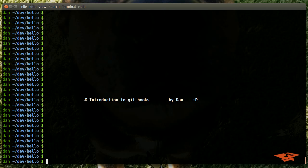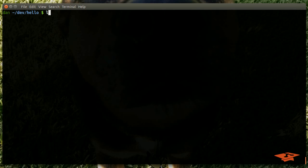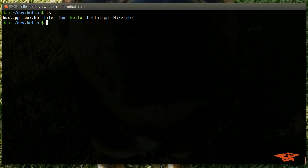Hey everybody, it's Dan once again with another git tutorial video. Today we're going to talk about git hooks, which are a pretty cool nifty little feature that git provides. Let's go ahead and get started. Today I'm going to be using my handy dandy hello world repo.